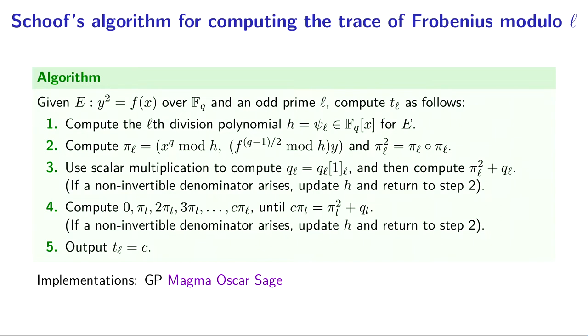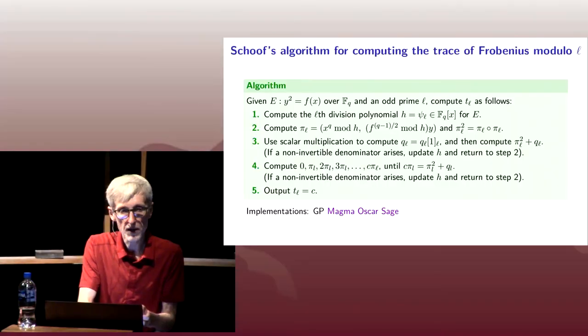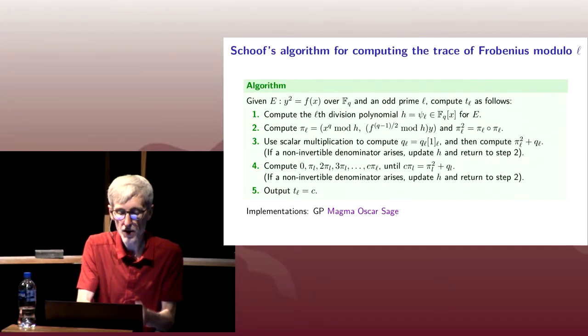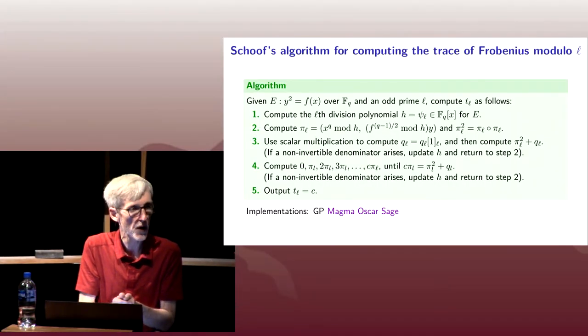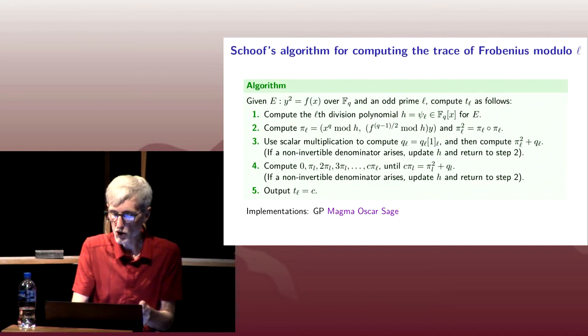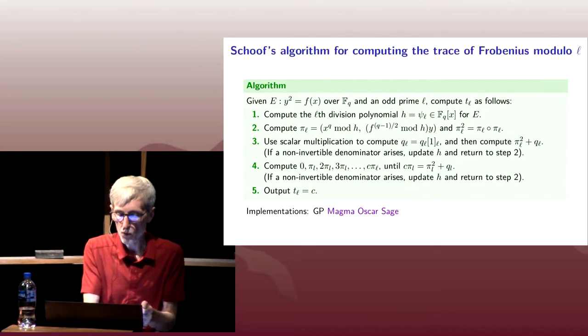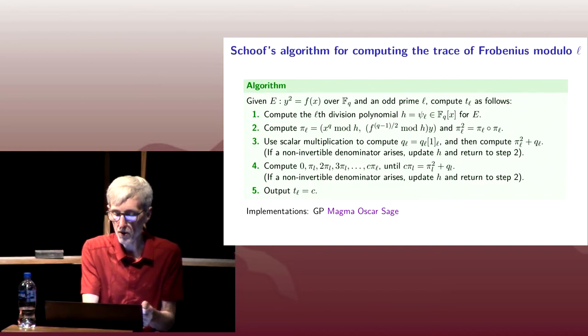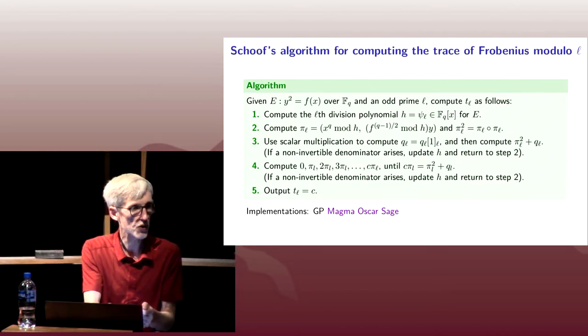It could happen that during that step, or even during the scalar multiplication, we hit a non-invertible denominator. If that arises, replace h with our better h, and go to step two and start over.